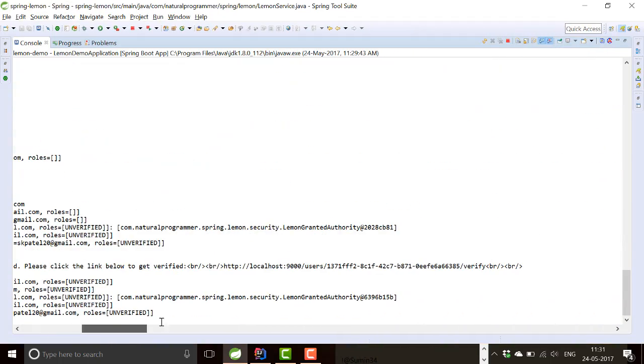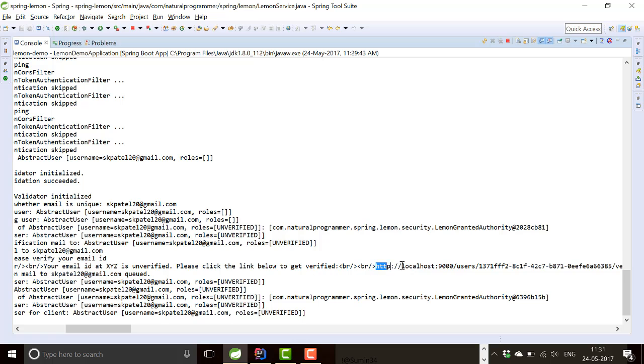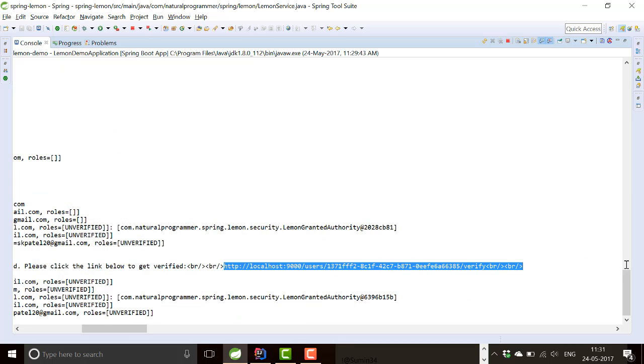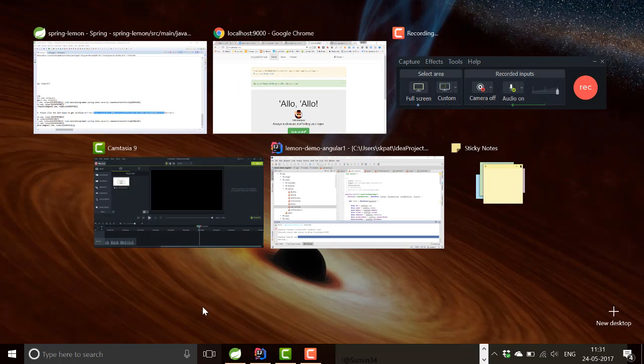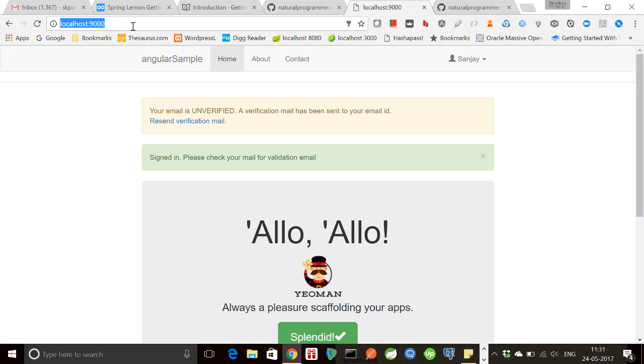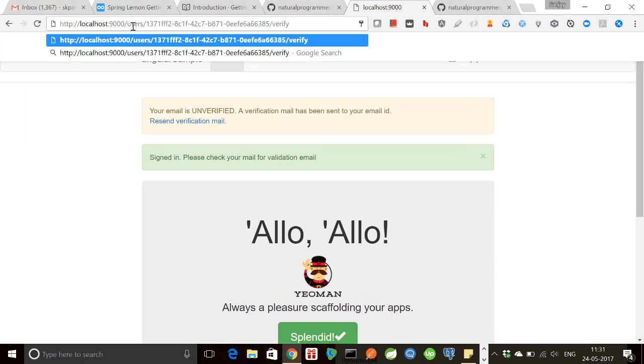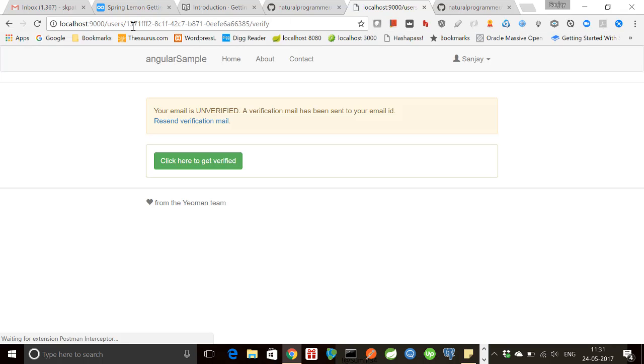Here is the email and this is the link that we are supposed to click. So now when we click that, we will come to this particular link and you see now click here to get verified.